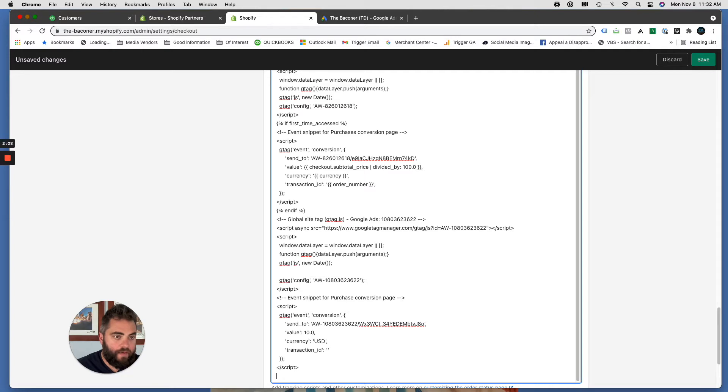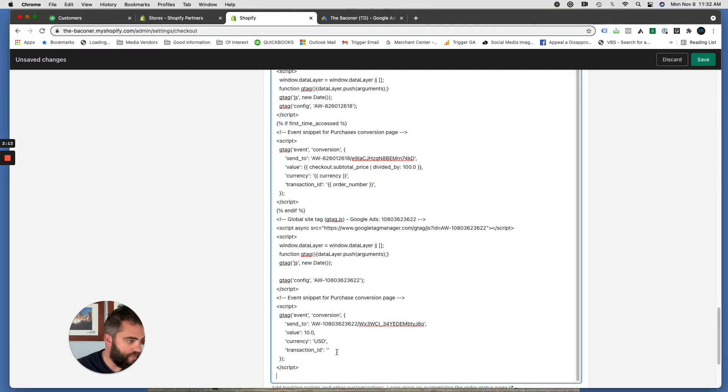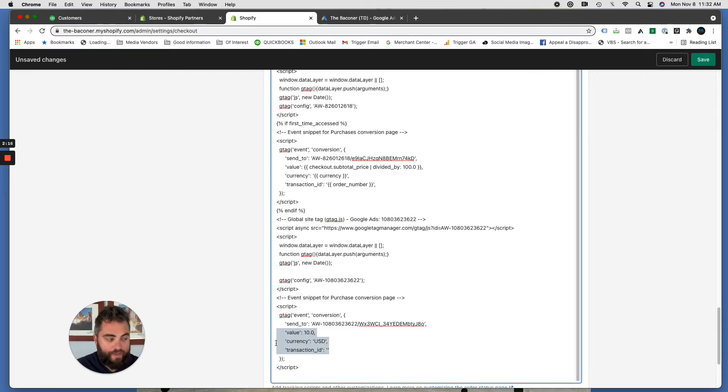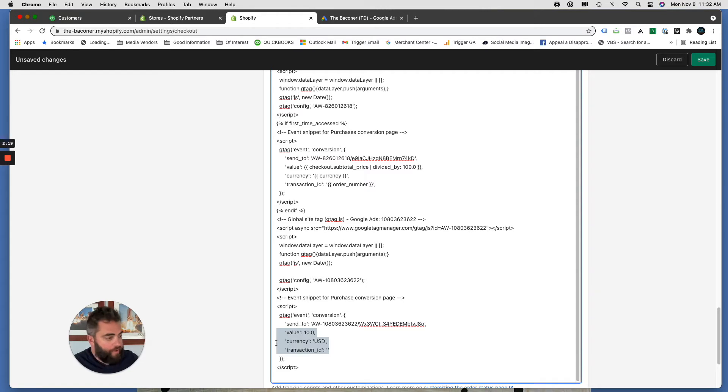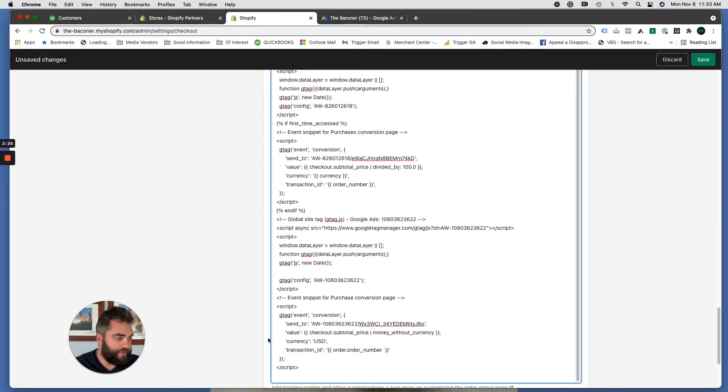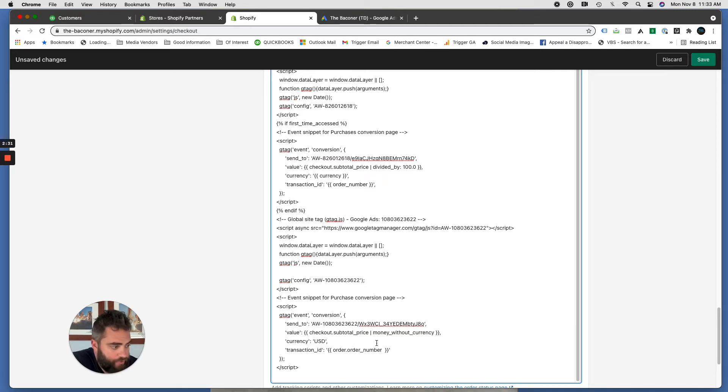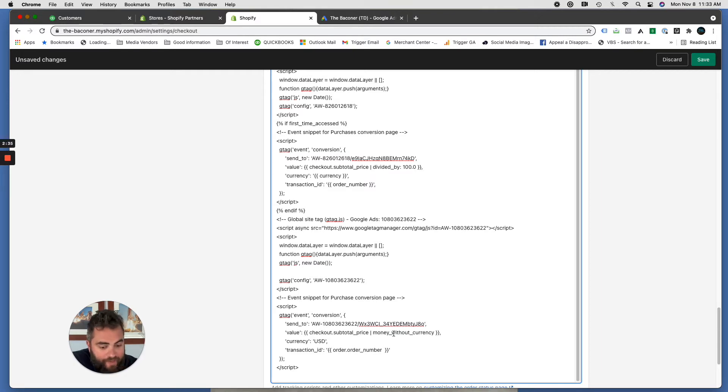And then what we're going to do is we're going to edit a little piece of that code so that it sends the conversion value back with the order number and everything like that. So I have this snippet that I insert here, I'll put it in the comments section, but basically you just want to replace the value currency and transaction ID as it comes from Google with this. And this is specific for Shopify.